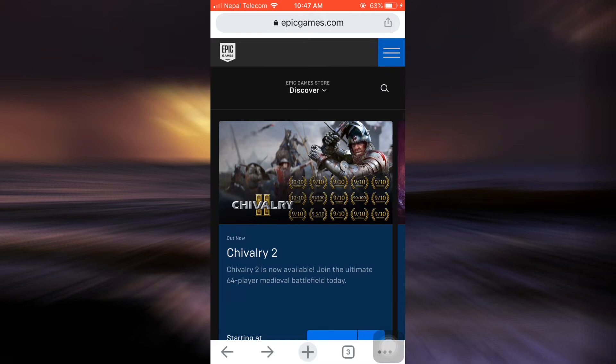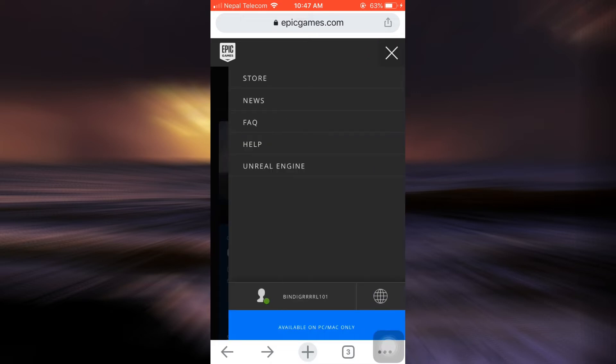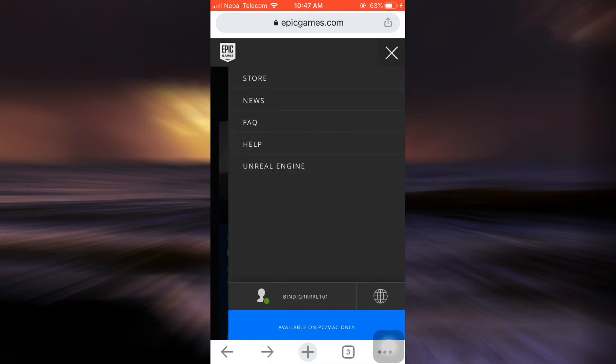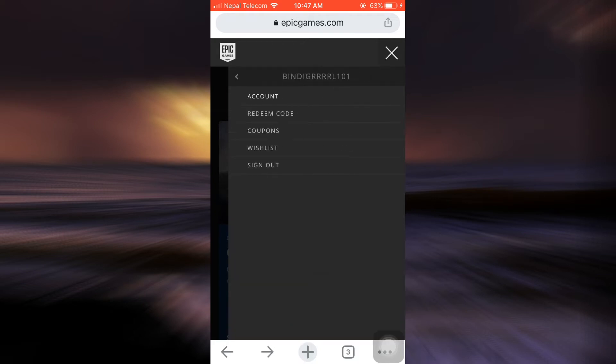And here you can see that on the upper right section you have three horizontal lines. Tap on the three horizontal lines and then on the lowermost section you can see that your username is displayed. Tap on the username. As you tap on the username, you'll see different options here. Tap on account.